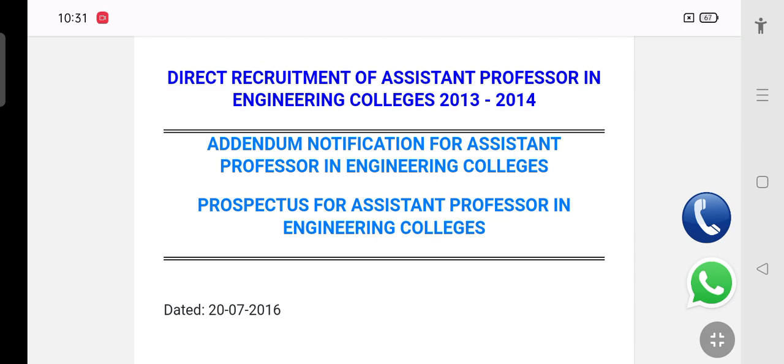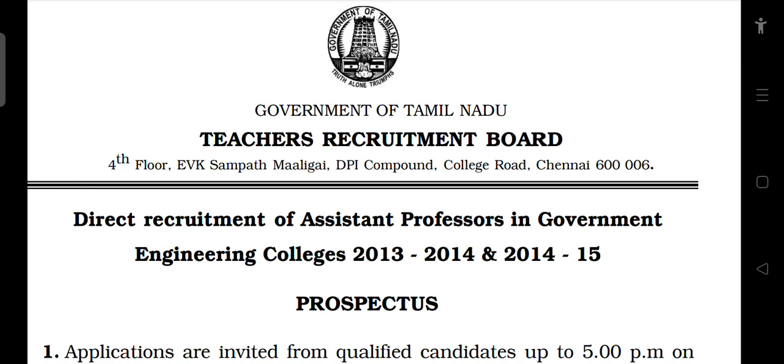This is the first video about Teacher Recruitment Board. We will talk about the process of selecting the exam and the eligibility criteria in this video.